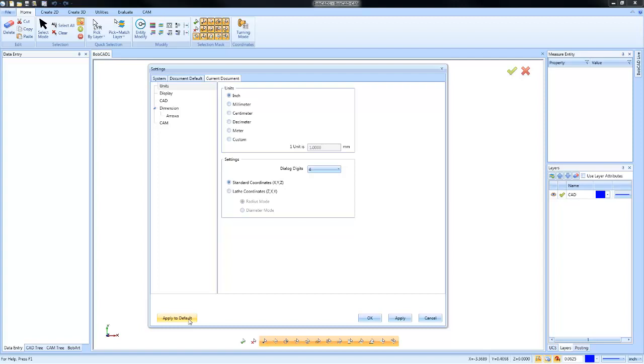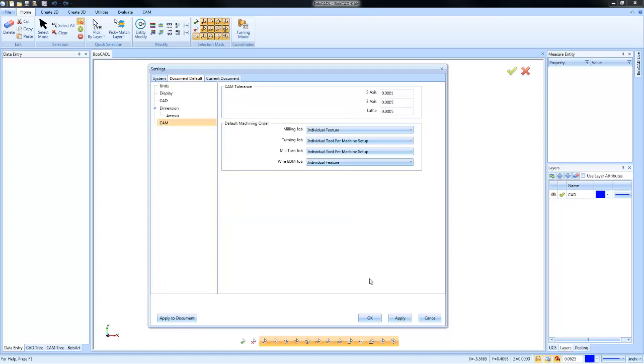You also have the ability to reverse it the other way where you can open up a file, maybe one that was sent from another customer, and you can click Apply to Document. That will apply your default settings to that document.